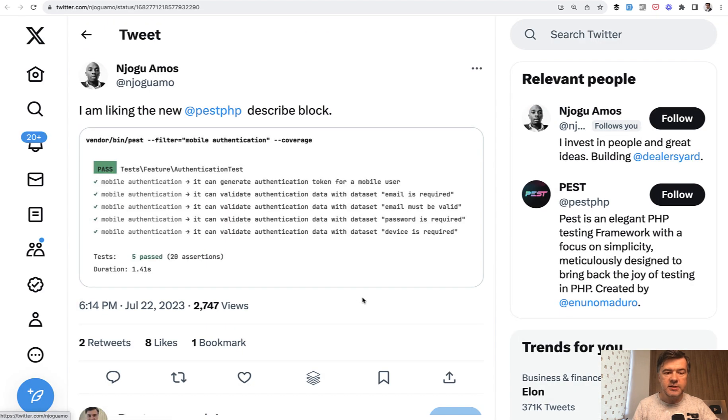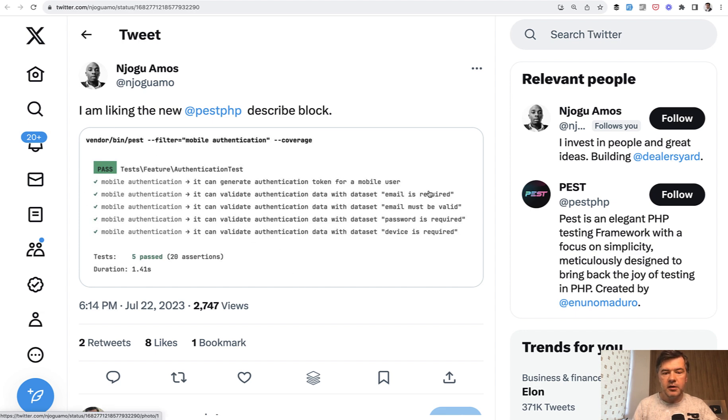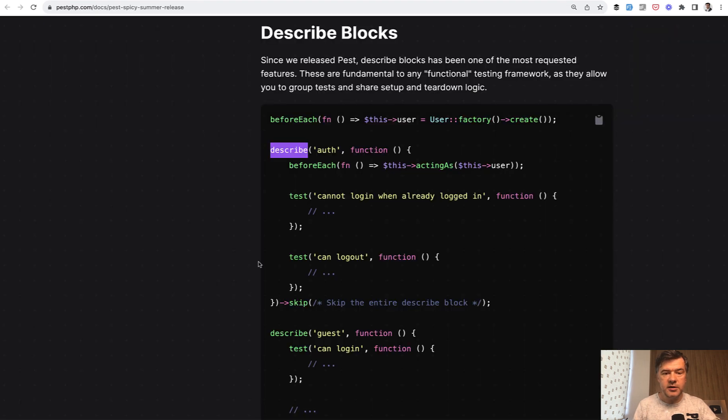And the result of this is something like this. So it would show a group of mobile authentication and then the test name. So describe blocks, in short, is a way of grouping your tests.